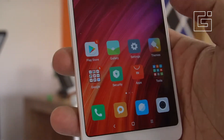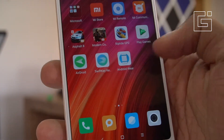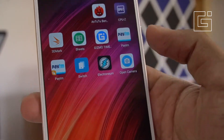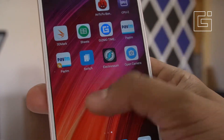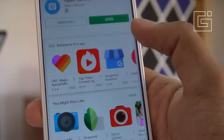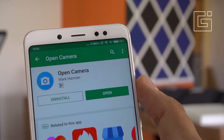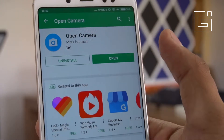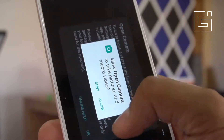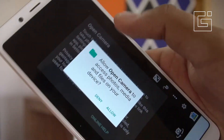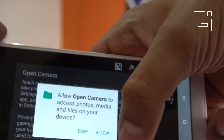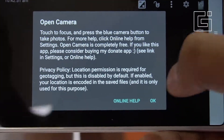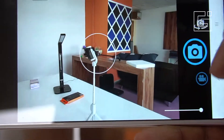For that, there's an application called Open Camera, which is available for free on the Google Play Store. You need to just download it — it's just a 1.5 MB file size — and as soon as you do that, you can open it.